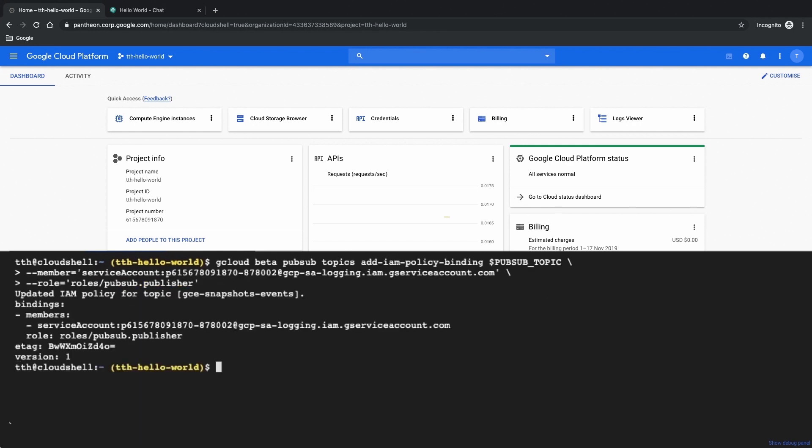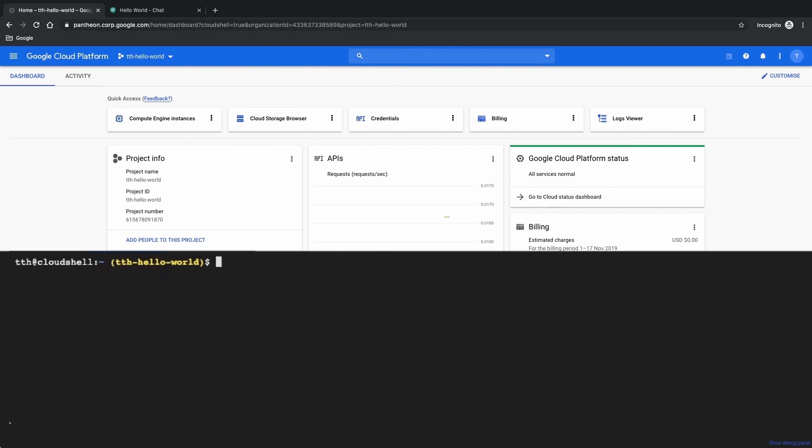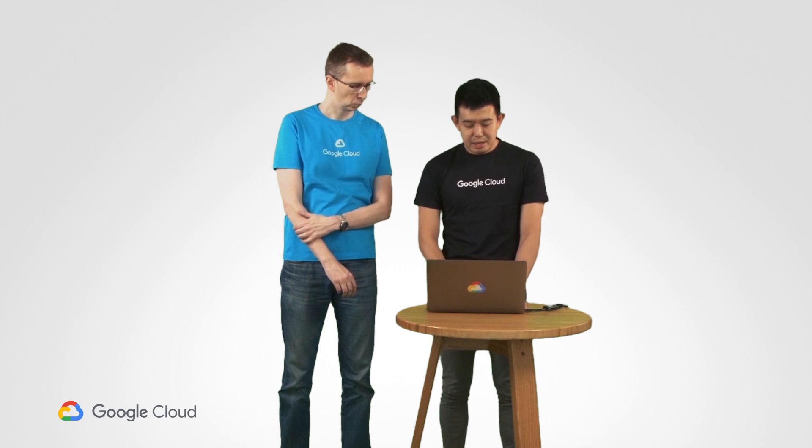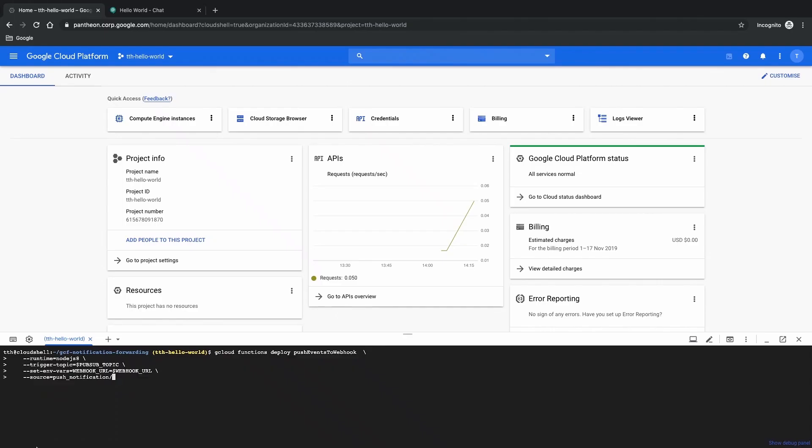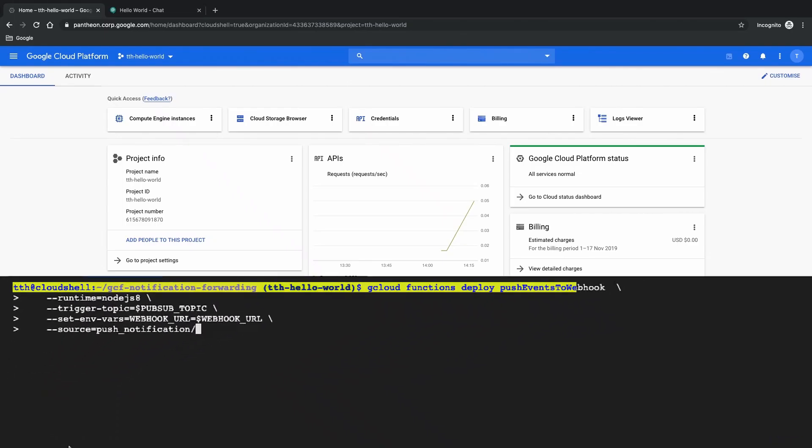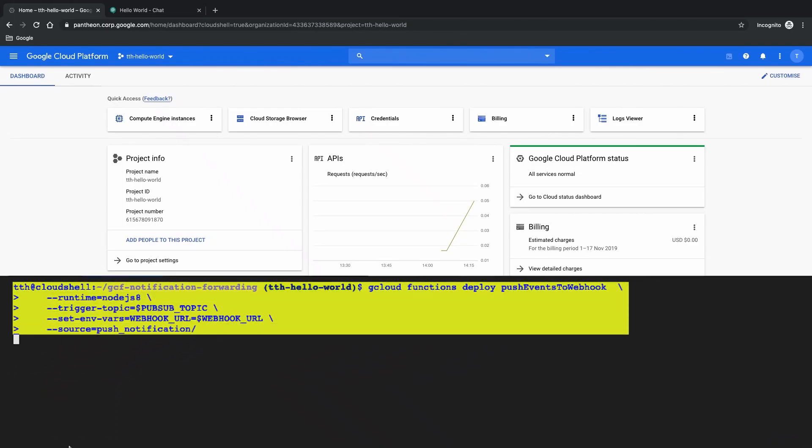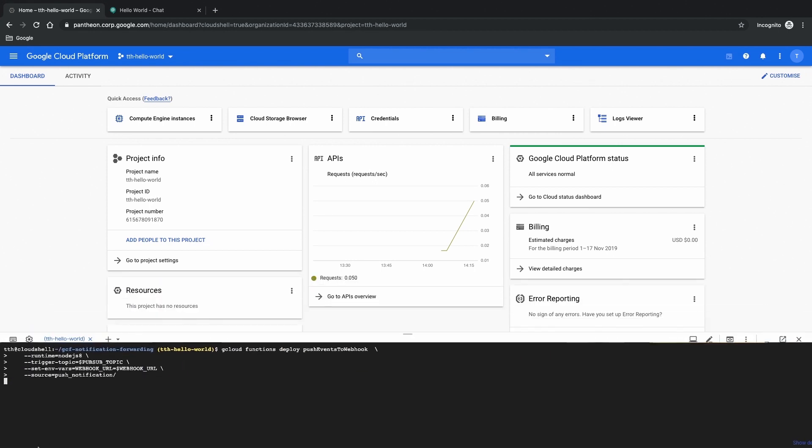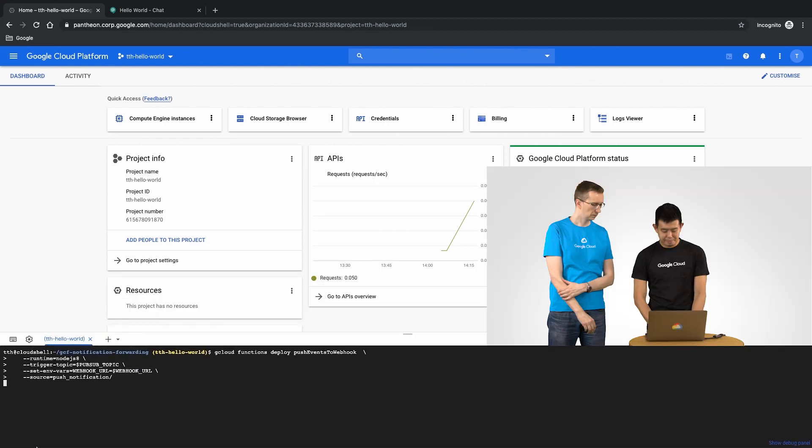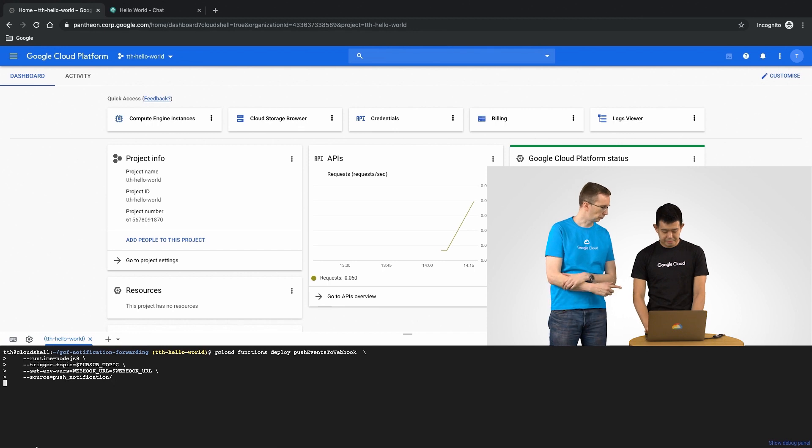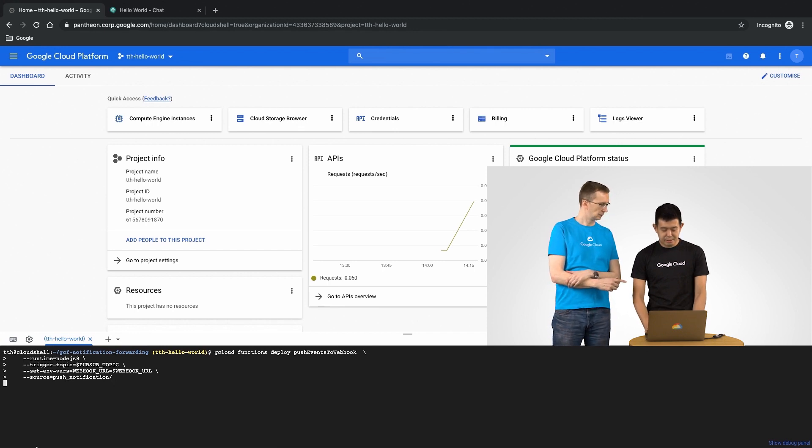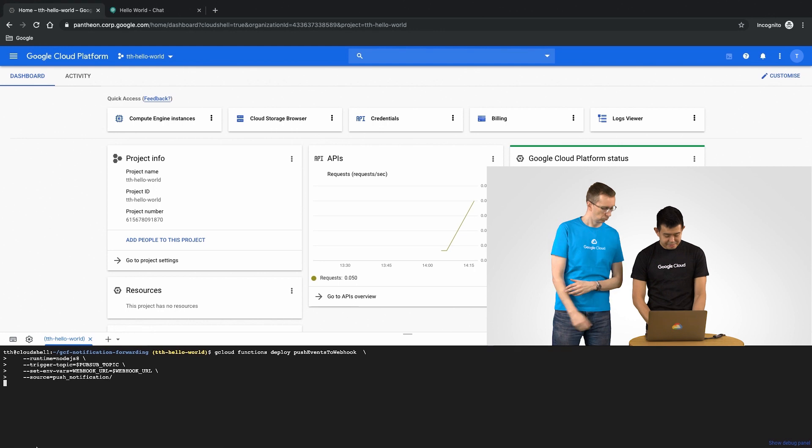So here we are giving our service account the required permission to publish to our topic. The next thing we are going to do is to deploy our cloud function which will look at our topic and push a notification to our chat app whenever there's a message in the topic. Alright that's gonna take a while right? Yep that's going to take a little bit of time.